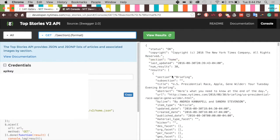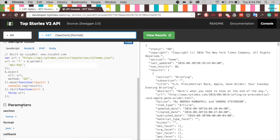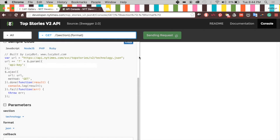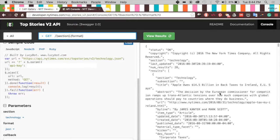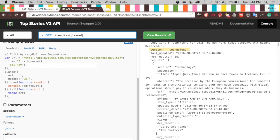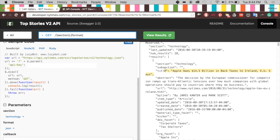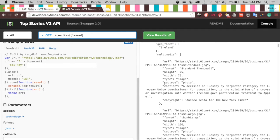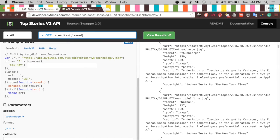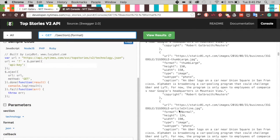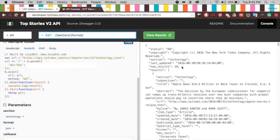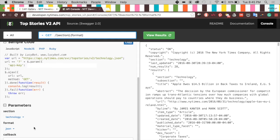We need to set the section to 'technology'. We can scroll down to the parameters, change 'home' to 'technology', and it sends the request again. Now we have section technology and different articles — things about Apple and taxes, and a list of 28 articles. We'll stick with JSON format.